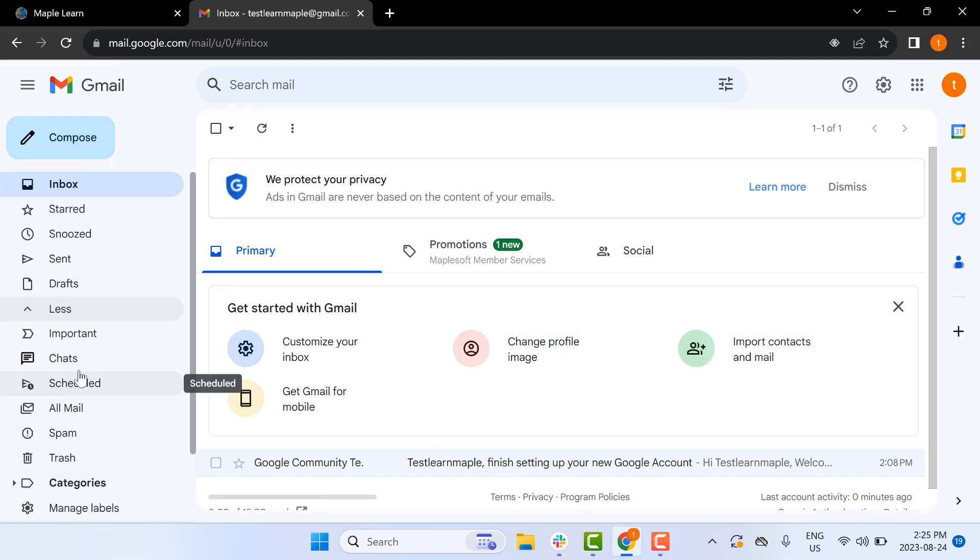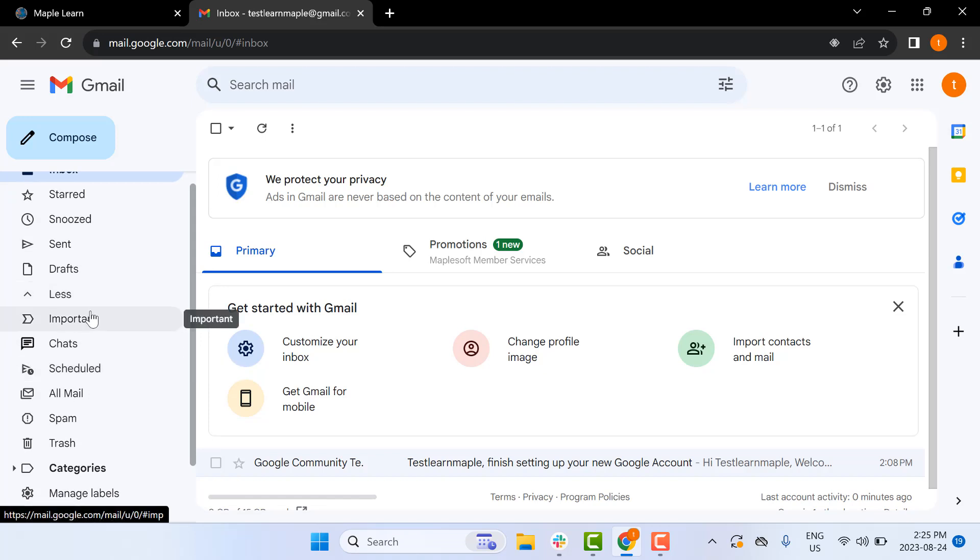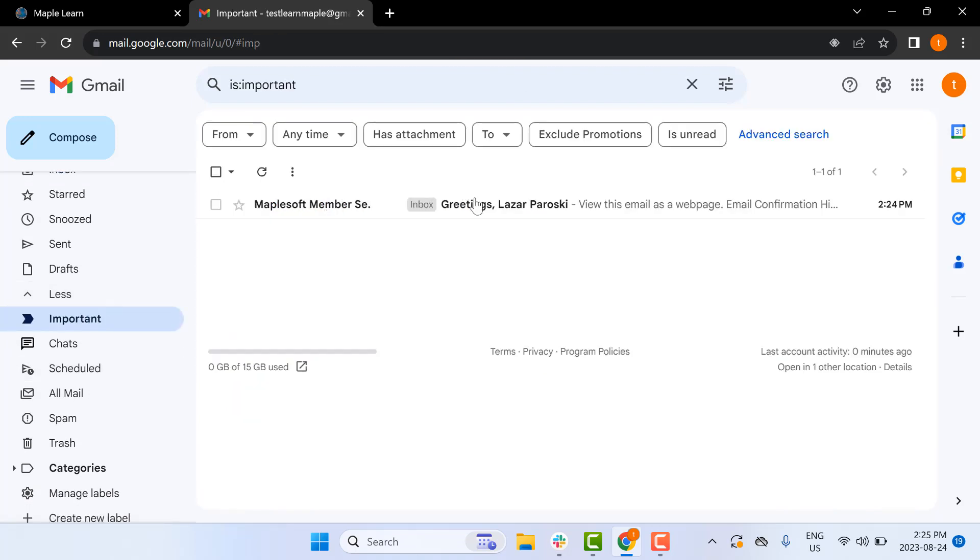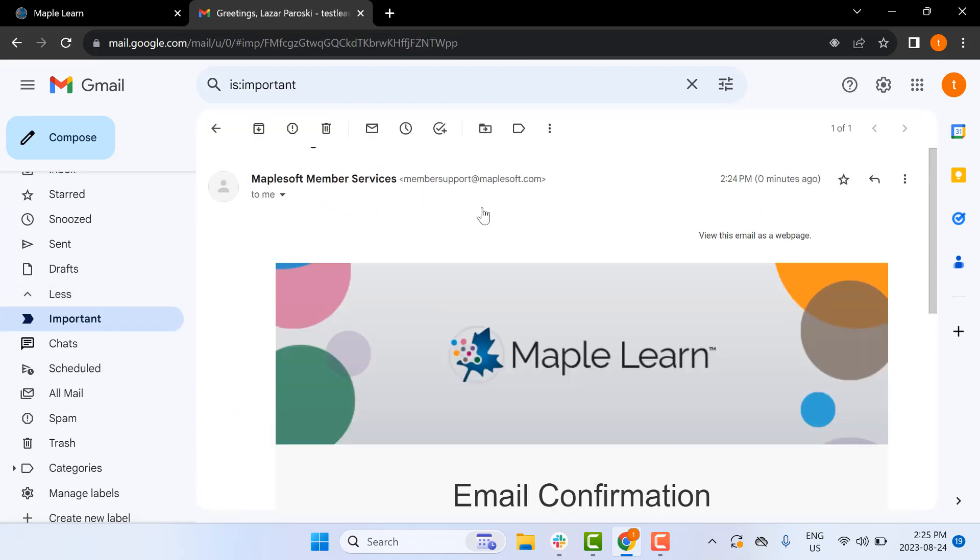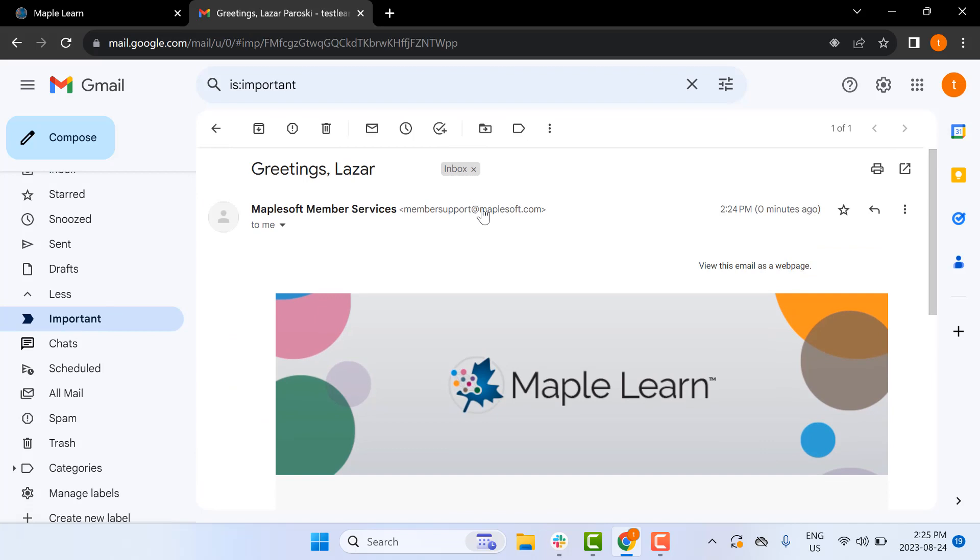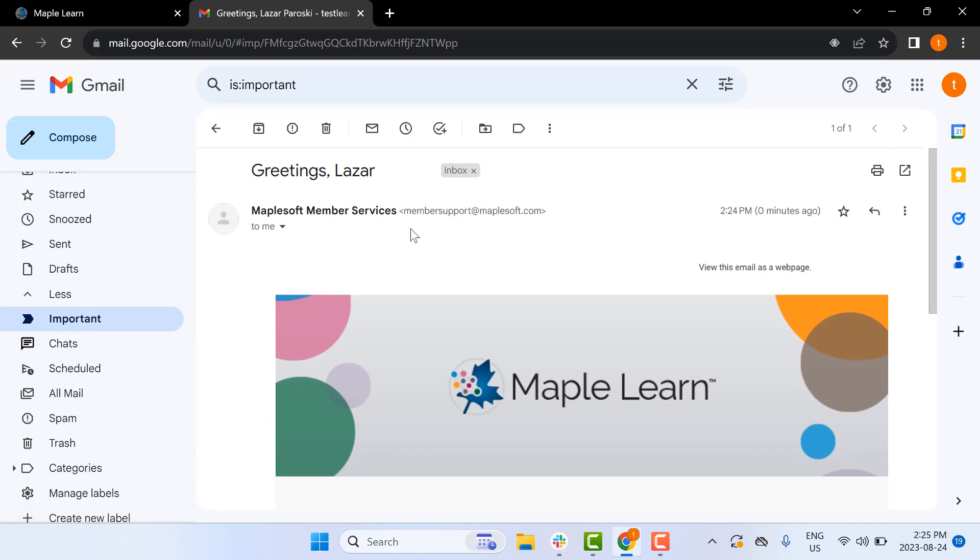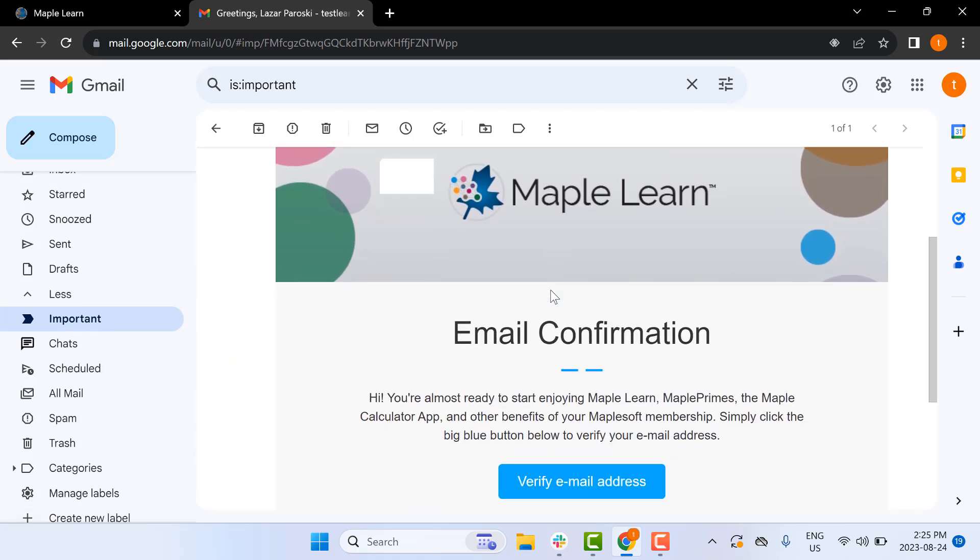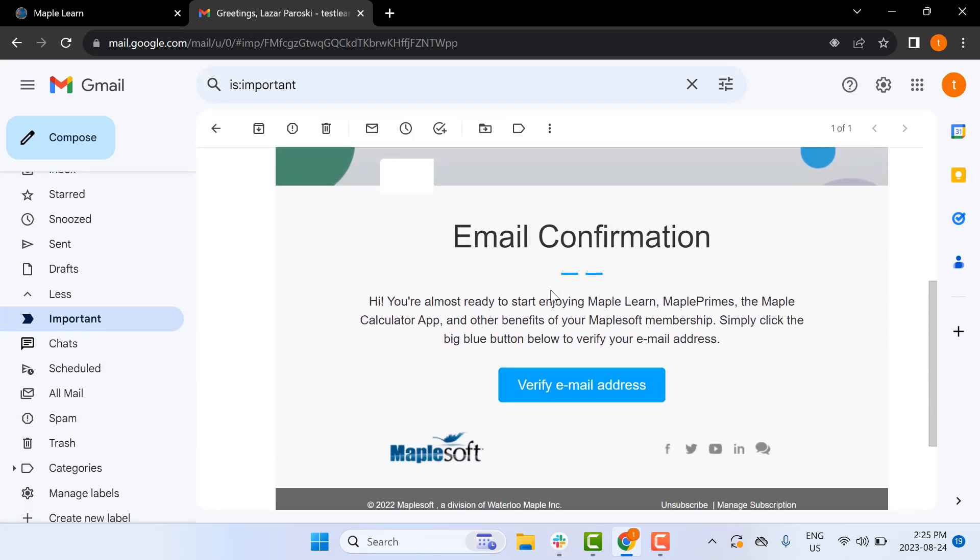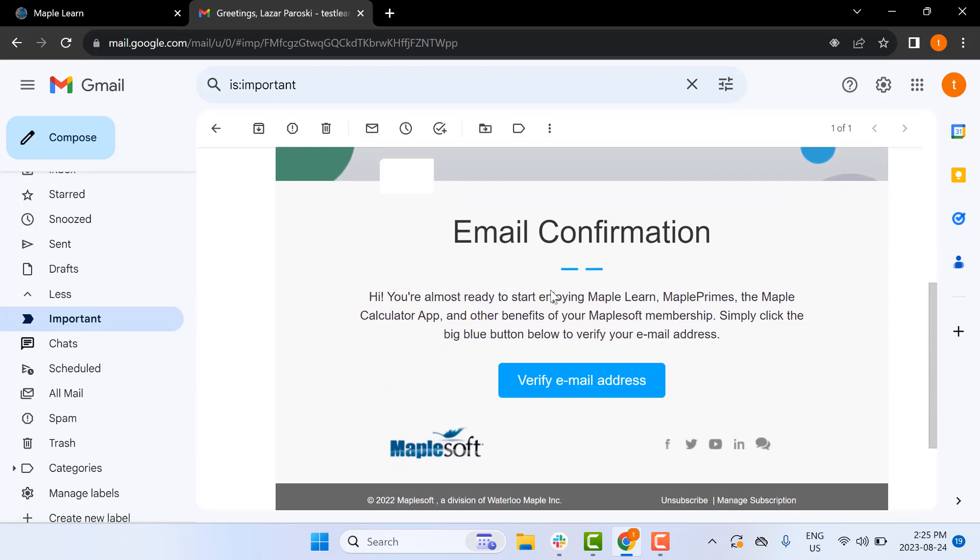Be sure to check your spam and other folders if it's not in your main folder. As you can see here, I got an email from Maplesoft Member Services, and I can click Verify Email Address to complete setting up my account.